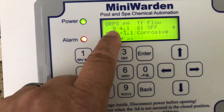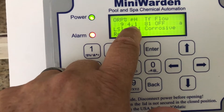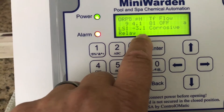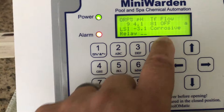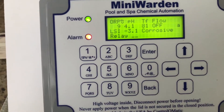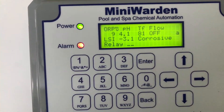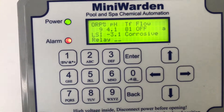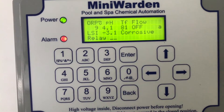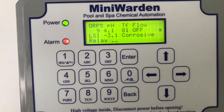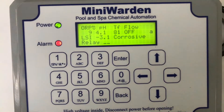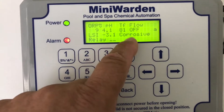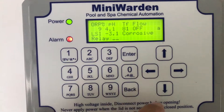It says 'LSI: -3.1 Corrosive.' That is because it's taking the real-time pH reading in this case. This would be very corrosive, but again this helps you to manage your water — you can adjust your pH set points a little bit if you want to help keep this more in balance.